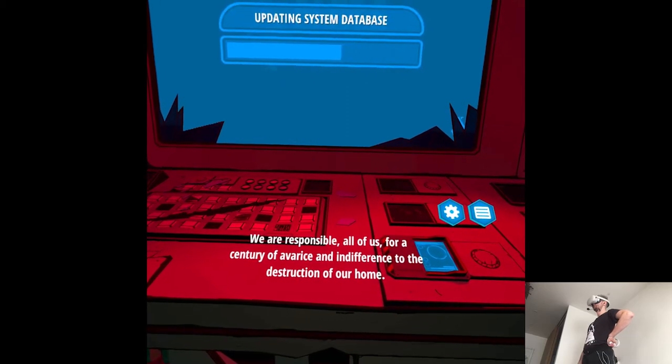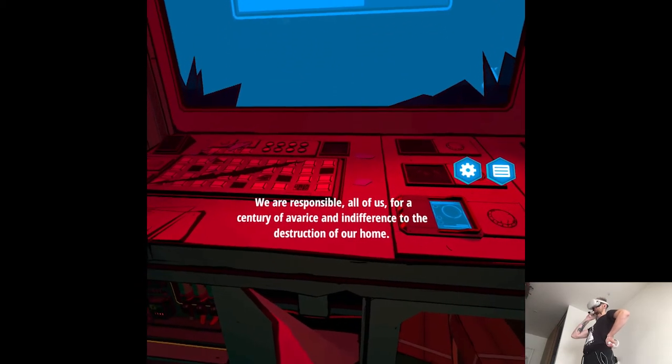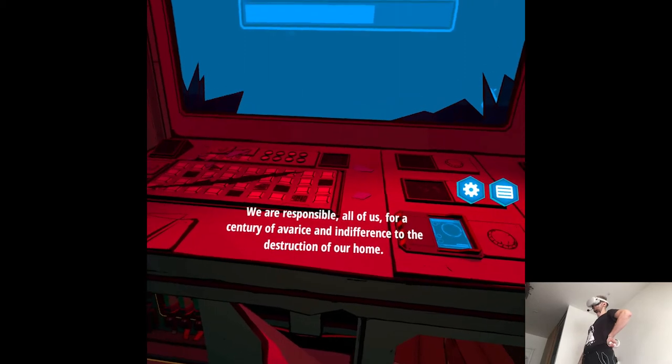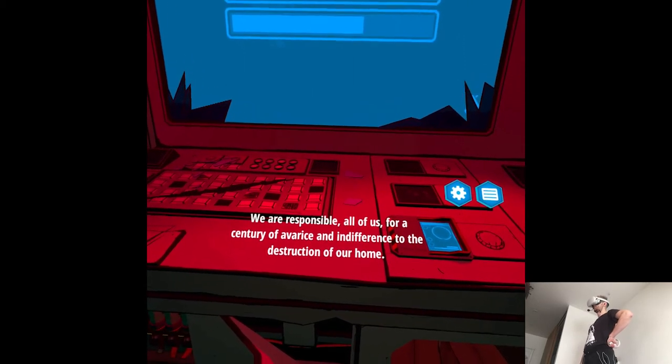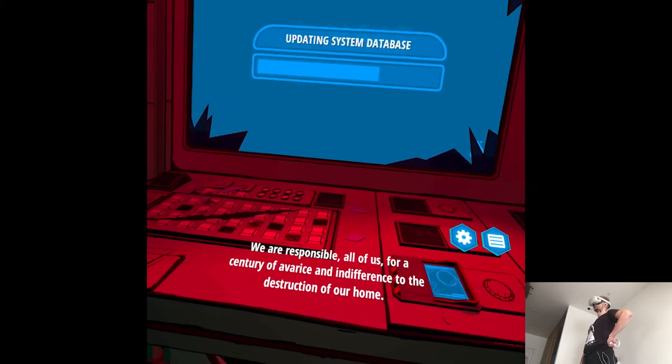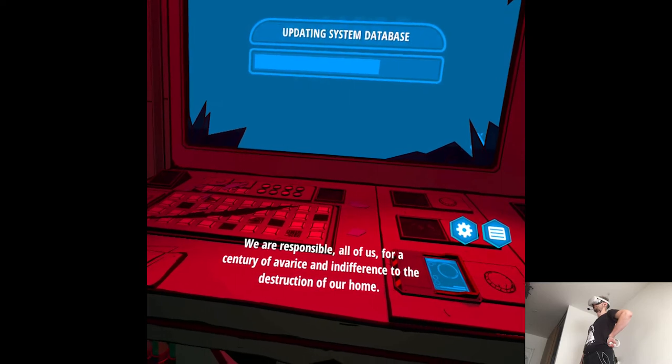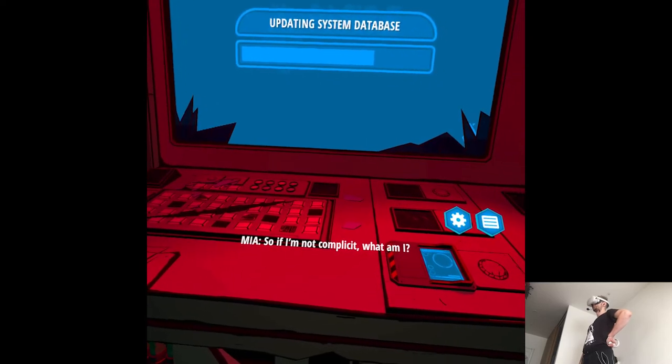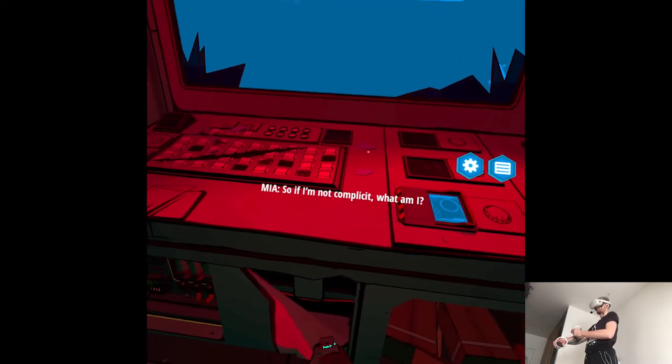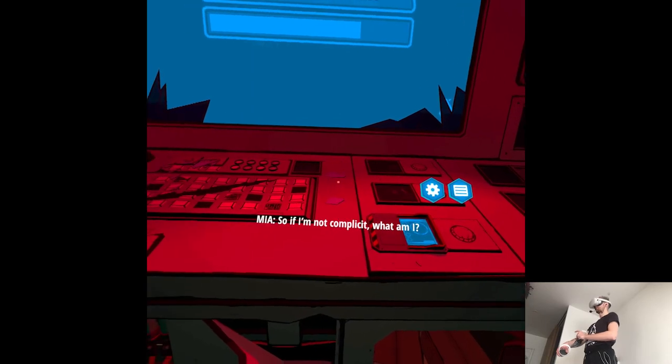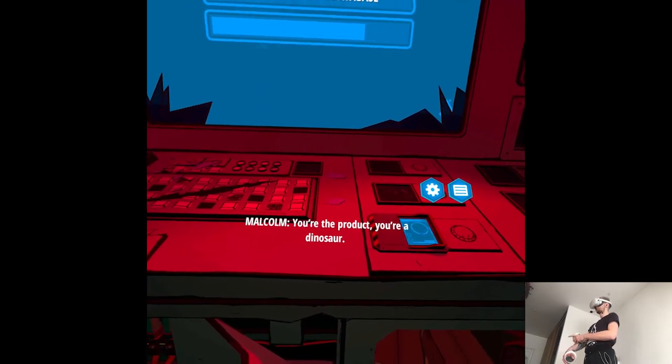We are responsible. All of us. For a century of avarice and indifference to the destruction of our home. So, if I'm not complicit, what am I? You're the product. You're a dinosaur.